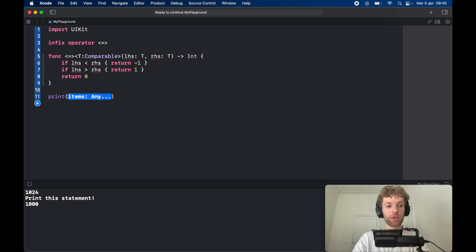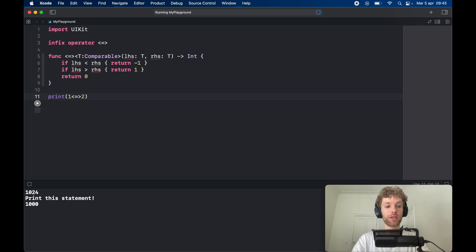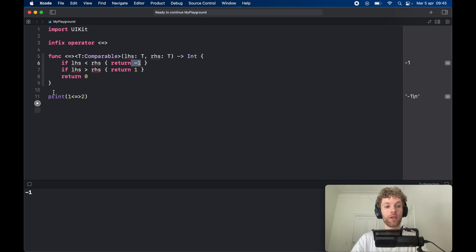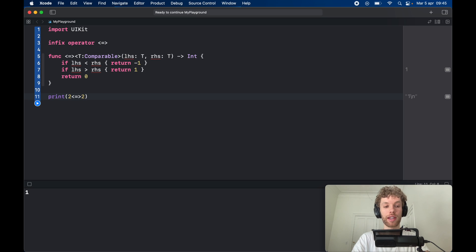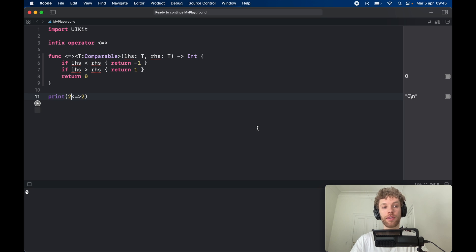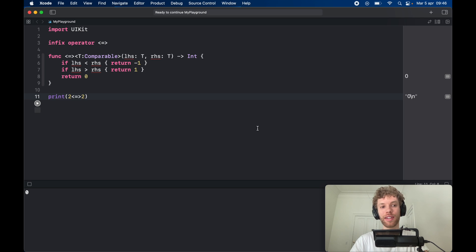To test this, we print `1 <=> 2` and get -1 because one is less than two. If we use 3, we get 1 because three is more than two. If we insert a 2, we get 0 because they are exactly the same. Today we covered something really cool in Swift — I hope you guys enjoyed this video. Let me know in the comments how that went, and as always, thanks for watching and I'll see you in the next video.